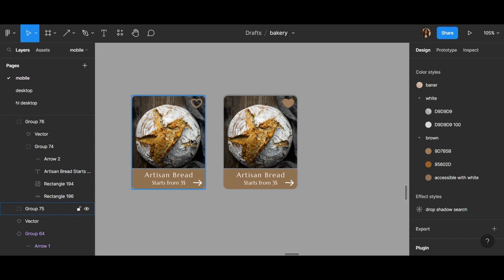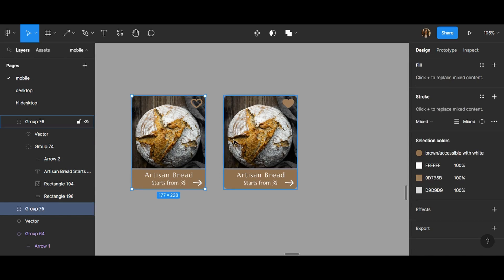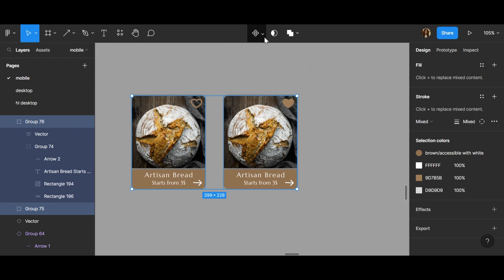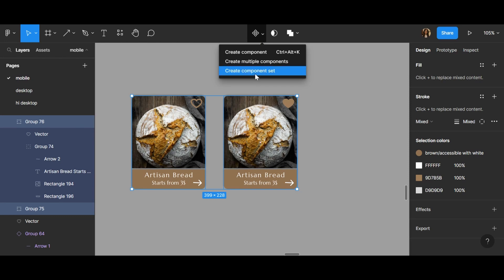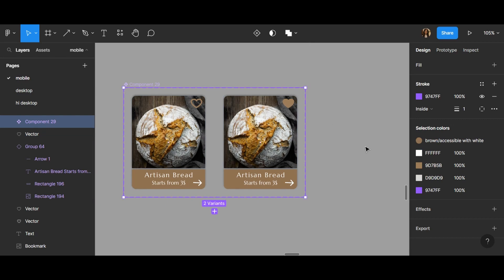Now I choose both of them with Shift and here click on create component set like this.